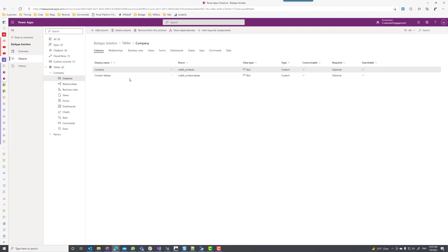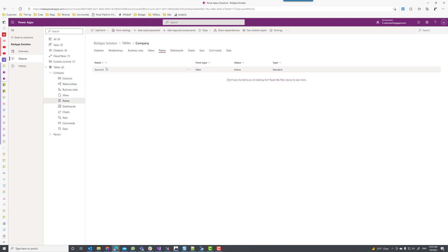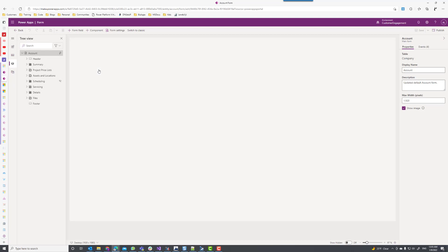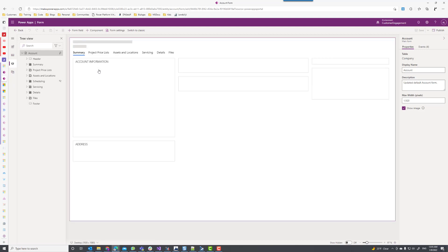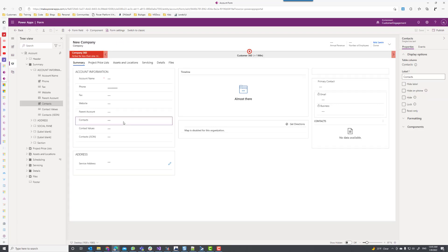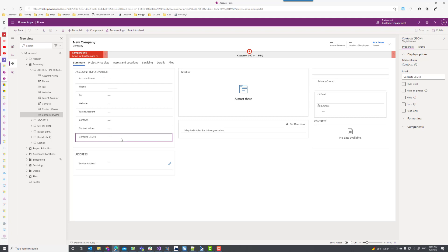My contact values control is basically a text field that will only contain the text values of the control. Looking at the form I created, I added three controls: one is my contracts control, which is the PCF control; another is a text control containing the values from the PCF control (text values only); and the last one is the JSON format of the control so we can look behind the scenes.